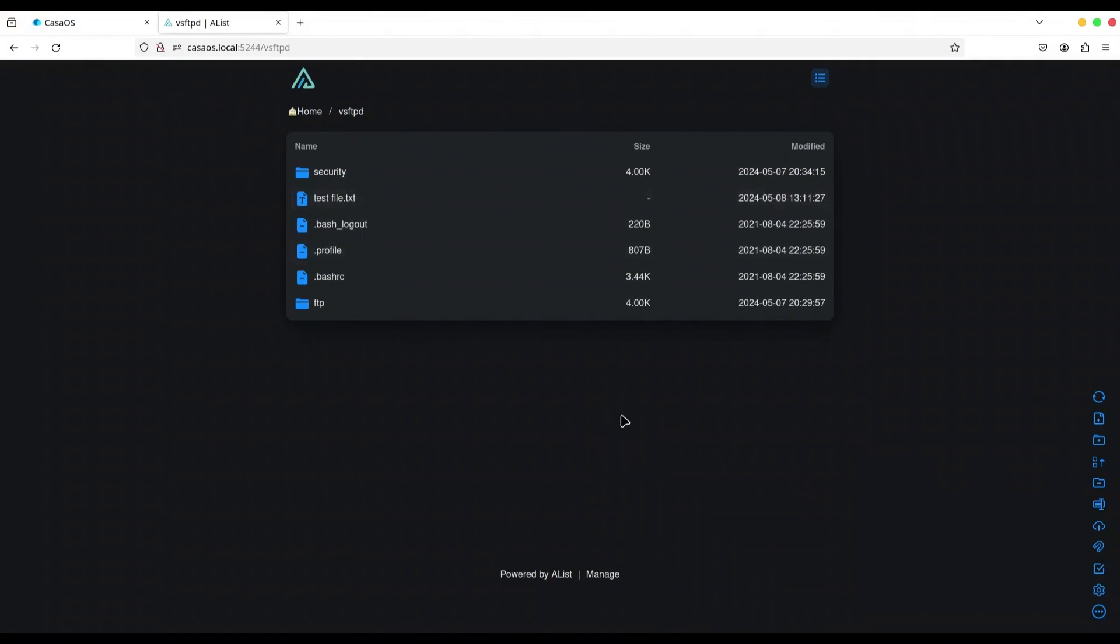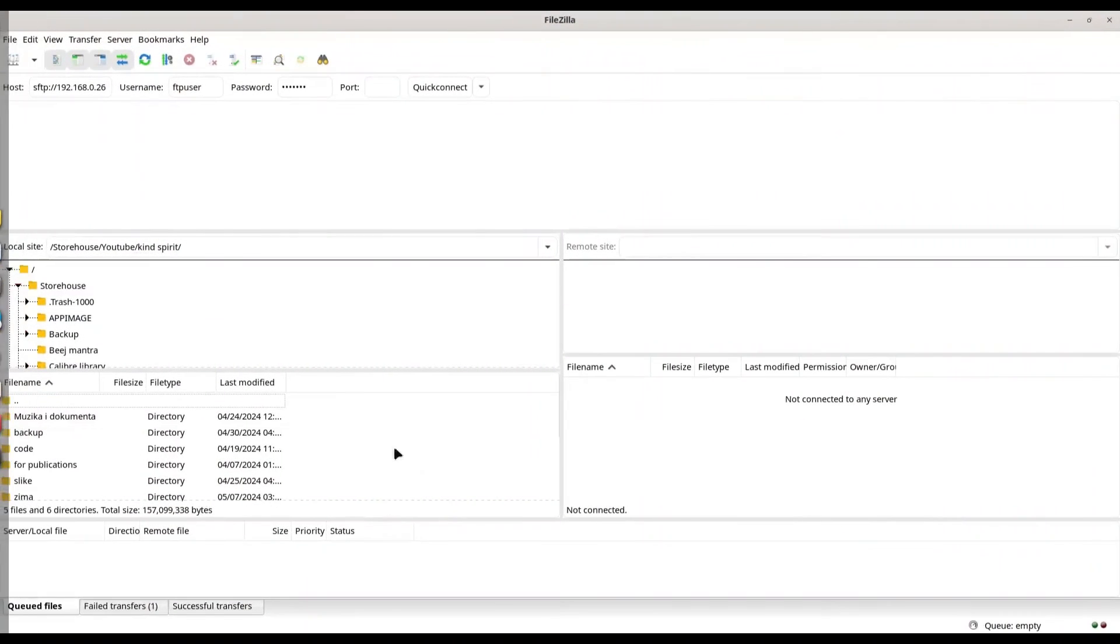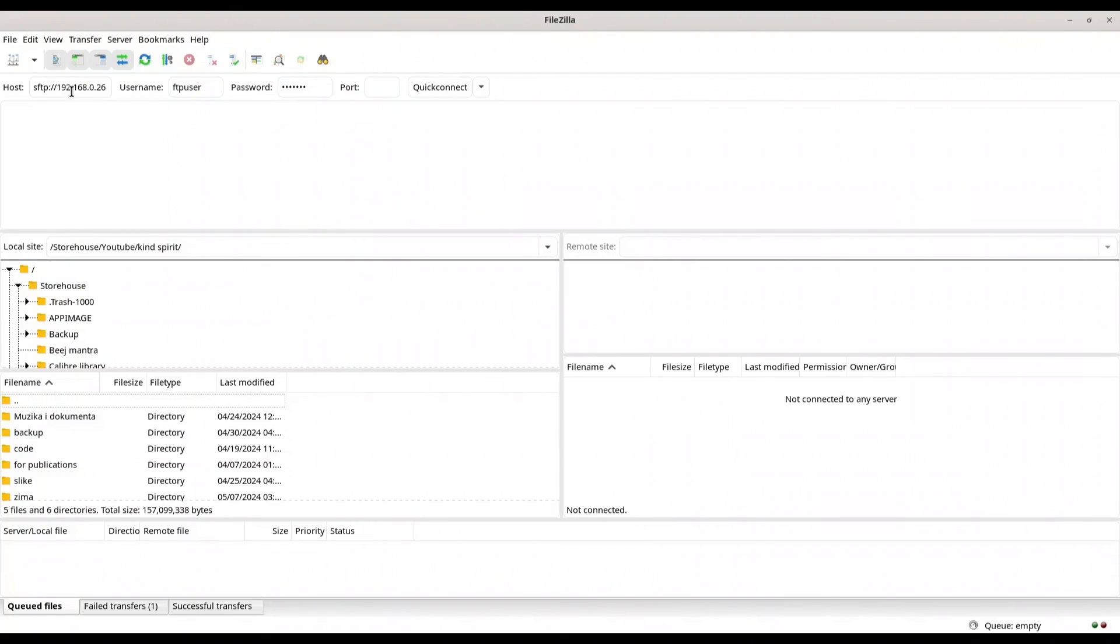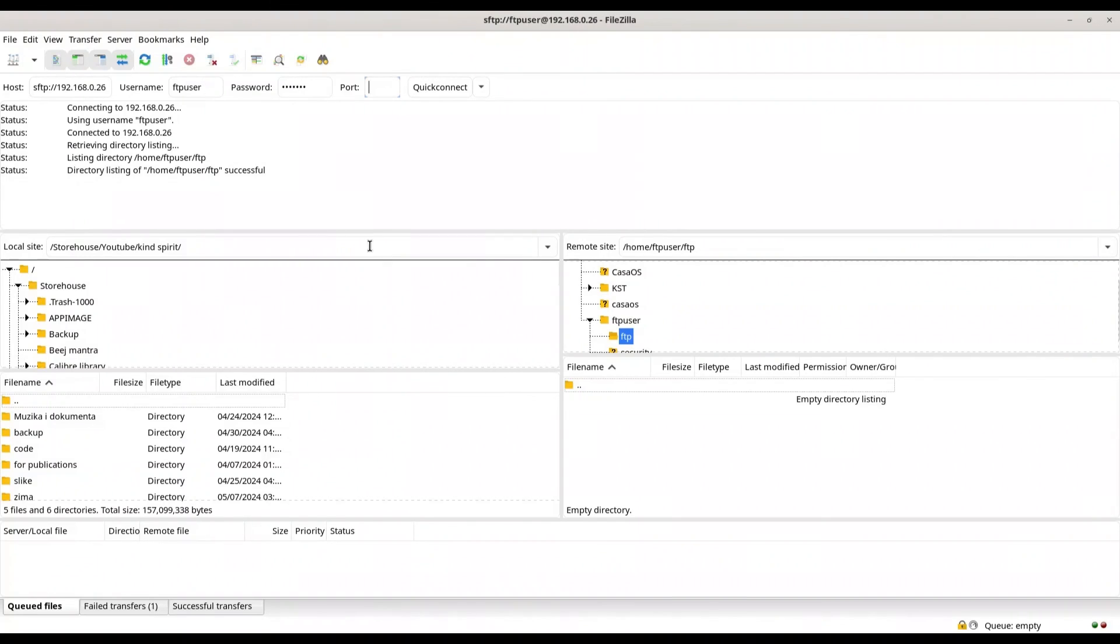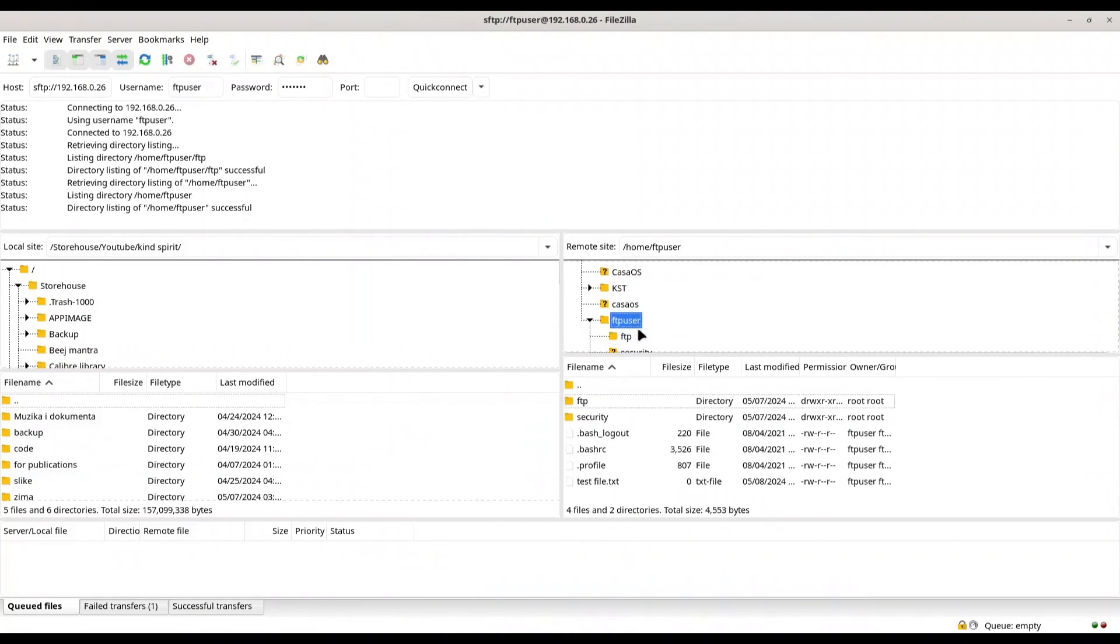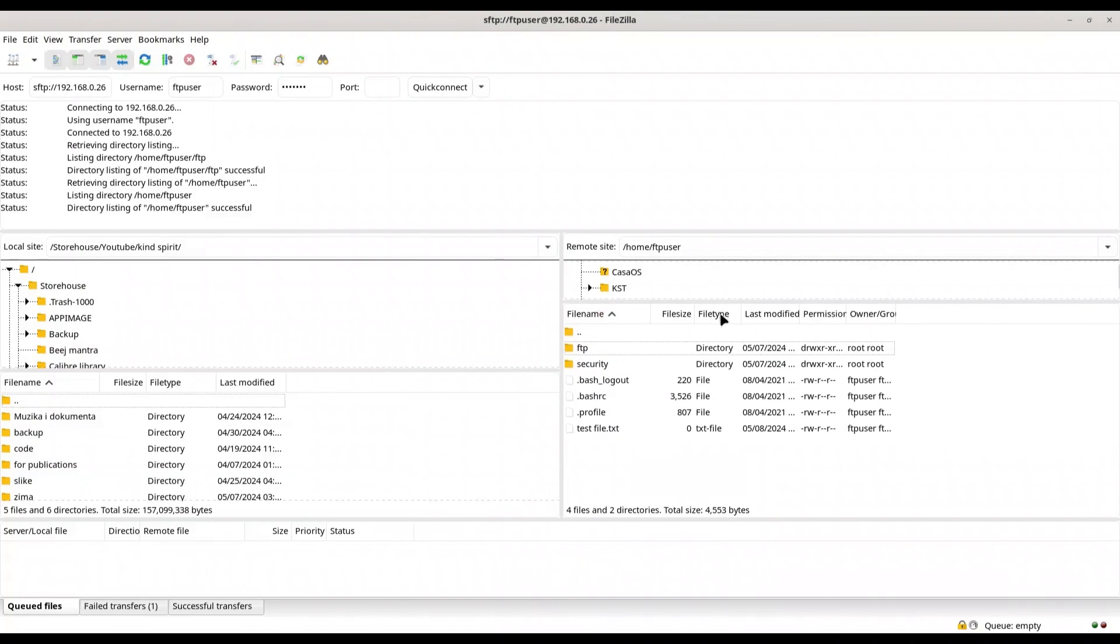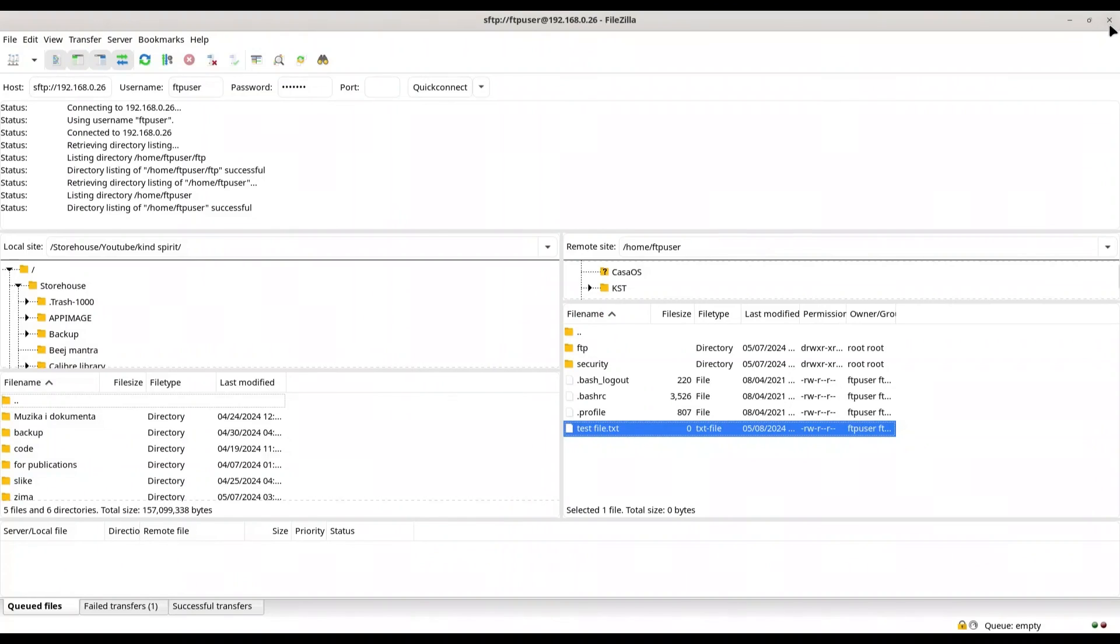And in order to access this FTP server, I'm going to use my FileZilla. Yes. SFTP. 192.168.0.26. FTP user. FTP user. And on port 22. Let's check what we have in here. And yes. We have this test file TXT.